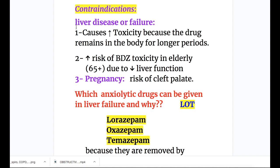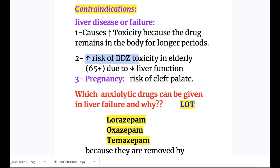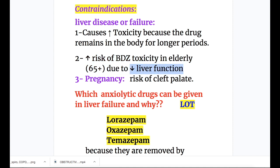Contraindications of benzodiazepines: number one, liver disease or liver failure, because the drug remains in the body longer causing increased toxicity; number two, elderly patients over age 65, due to decreased liver function and increased risk of toxicity; number three, pregnancy, because it causes an increased risk of cleft palate.